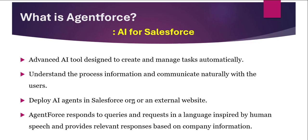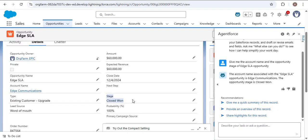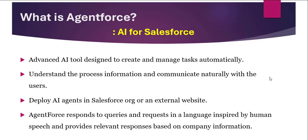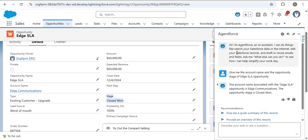AgentForce understands, processes information, and communicates naturally with users. As we saw, when I gave the prompt 'Give me the account name and opportunity stage of Age SLA opportunity,' I didn't use any programmatic or search language — I used natural human speech. The agent can communicate naturally with users. Additionally, in AgentForce we can deploy AI agents inside the Salesforce org or on an external website. The internal agent is deployed in the Salesforce org.